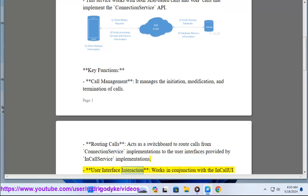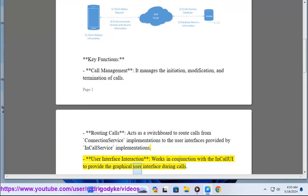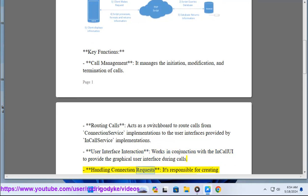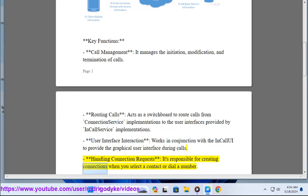User interface interaction - works in conjunction with the in-call UI to provide the graphical user interface during calls. Handling connection requests - it's responsible for creating connections when you select a contact or dial a number.